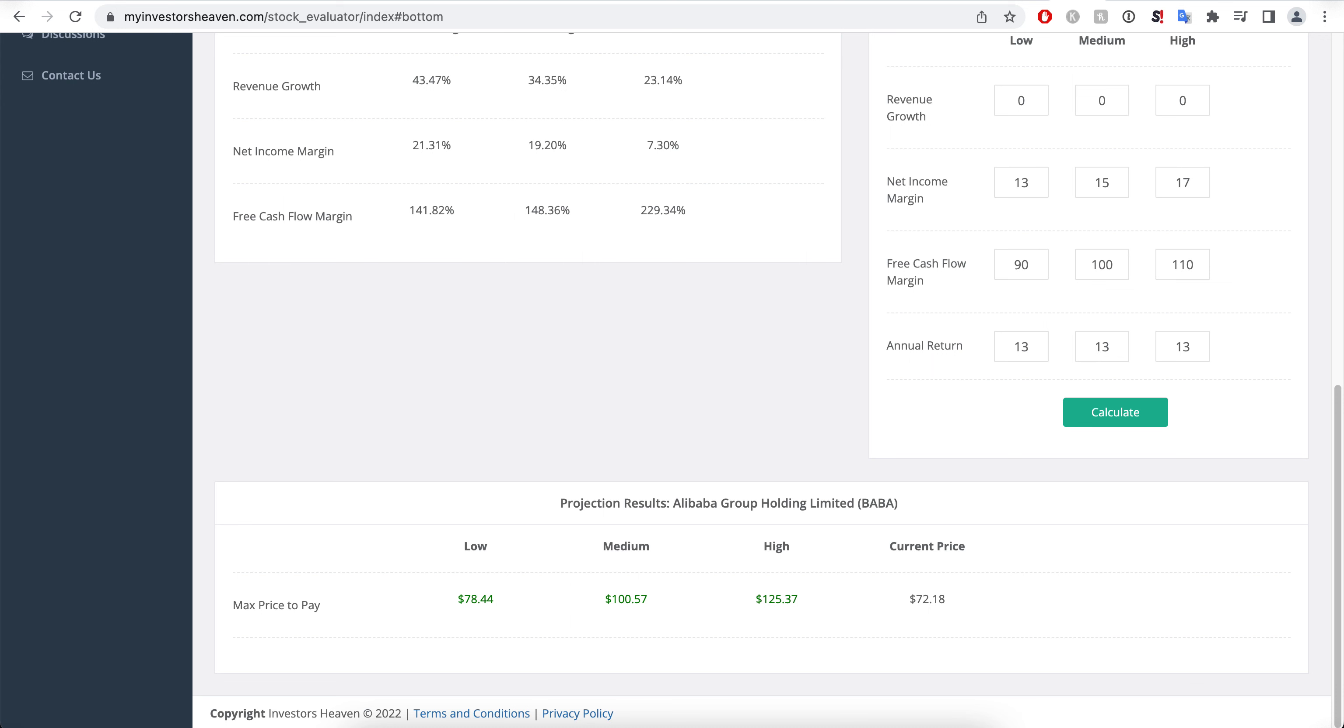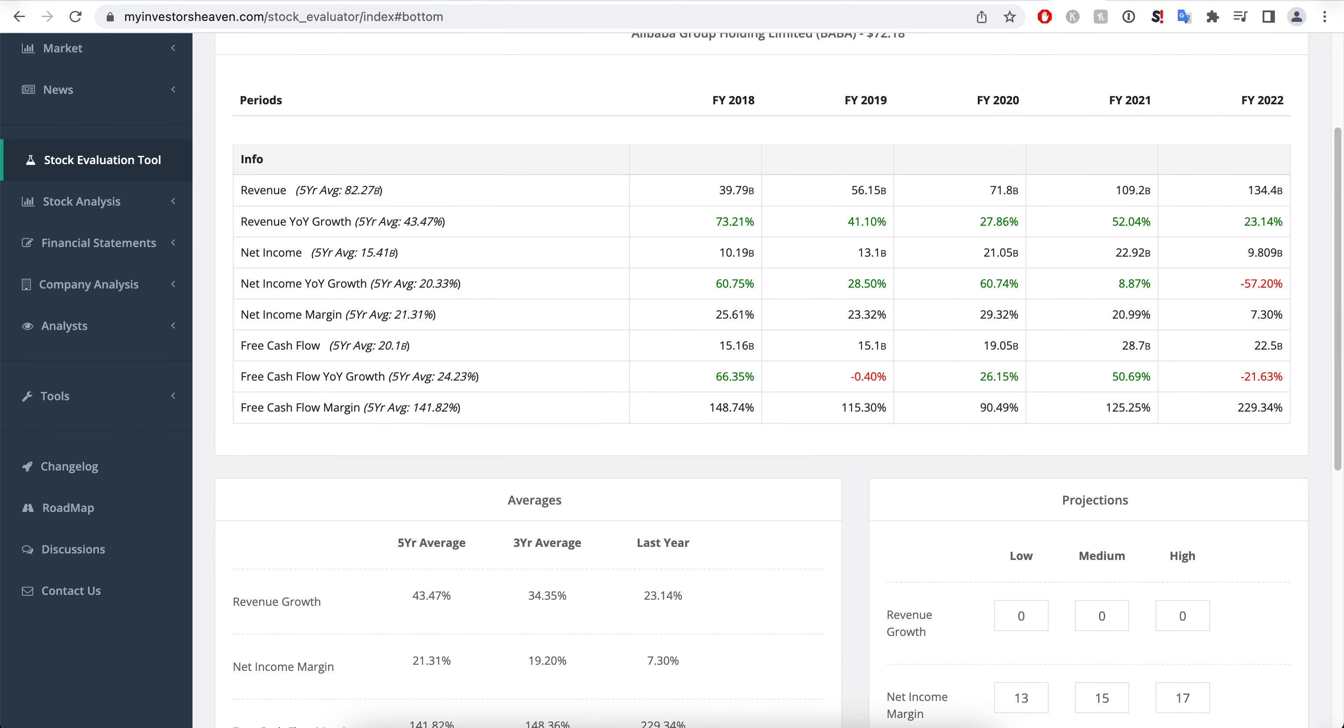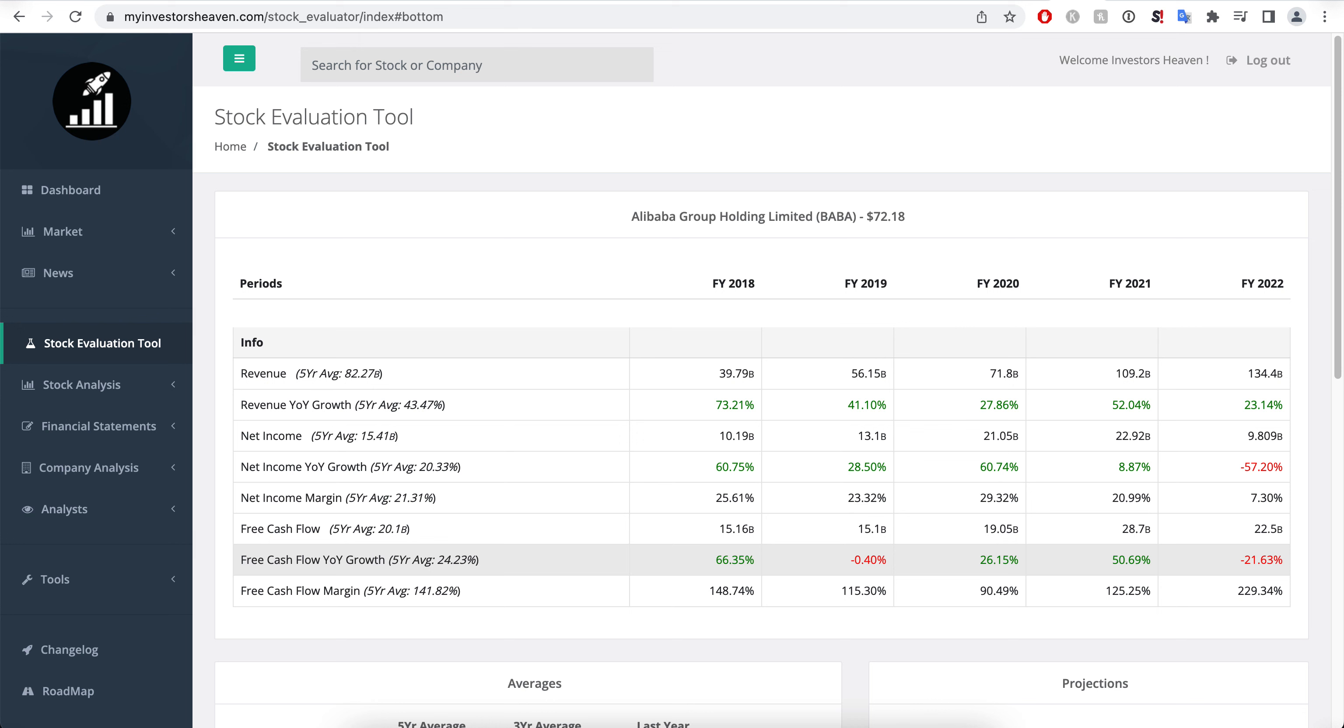Free cash flow margins that are kind of normal, 90, 100, 110 maybe, and 10 or 13 percent annually. By hitting calculate you will see that we are in the green even now at $72 with no revenue growth and margins significantly lower than what the company does. The current price is probably going to be $64, which is super cheap.